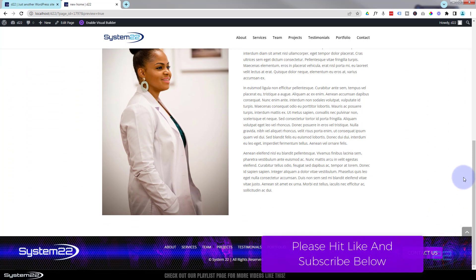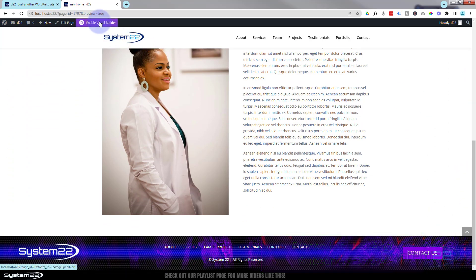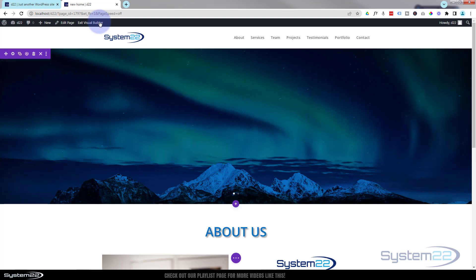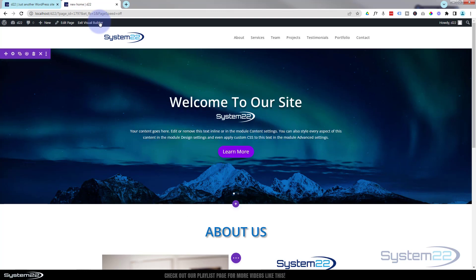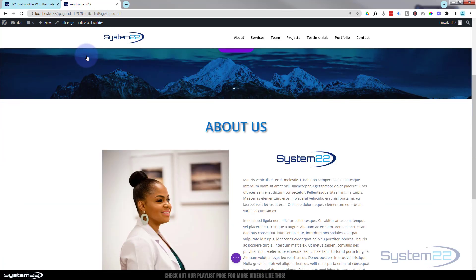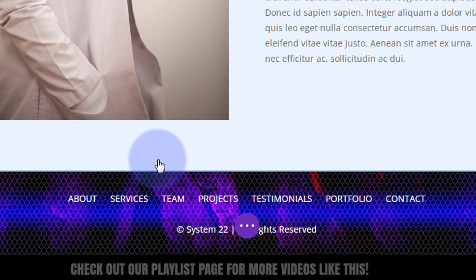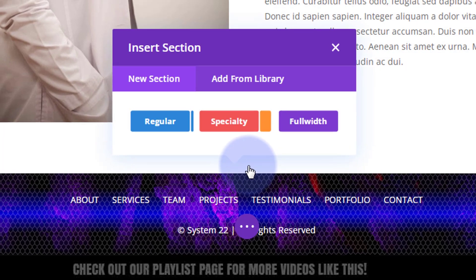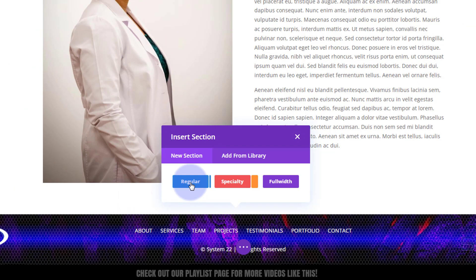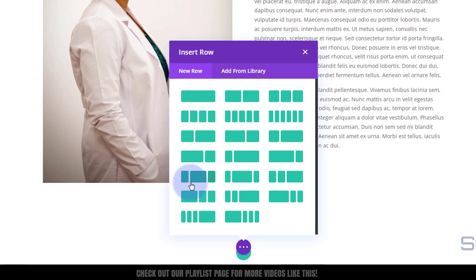Let's add the services section. I'm going to enable the visual builder and once enabled, let's go down to where we want to work. There's our last section — I'm going to click on that section and hit the little blue button to add a new one. I'm going to use a regular section for this.